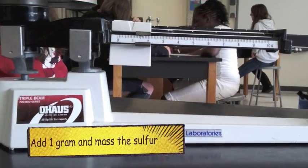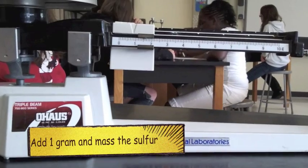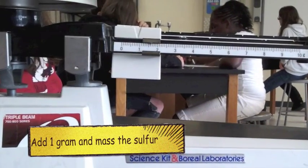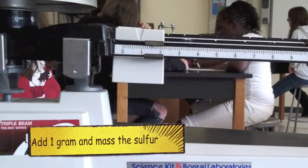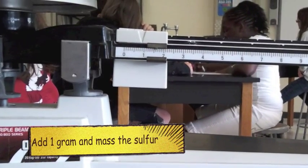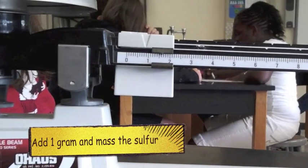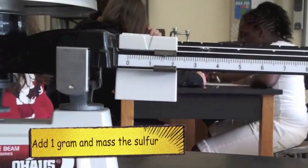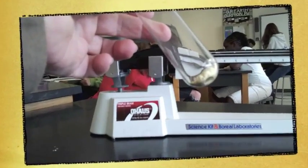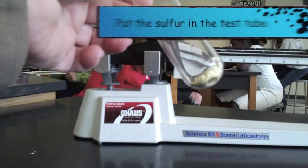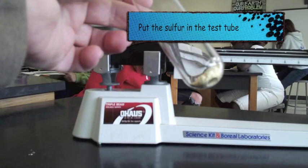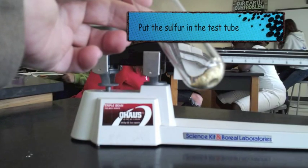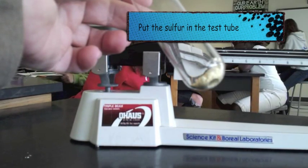Since we need 1 gram of sulfur, we're going to set our balance at 1.6 and begin to measure out the sulfur. When we have our 1 gram, we're going to put it in the test tube and set it aside.